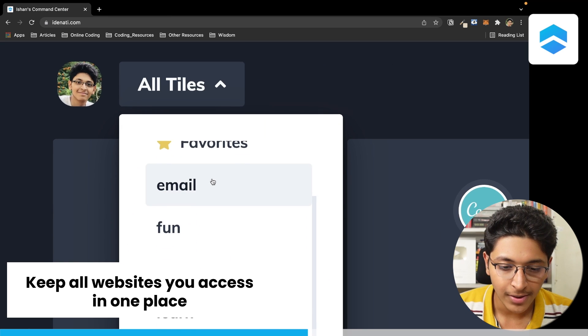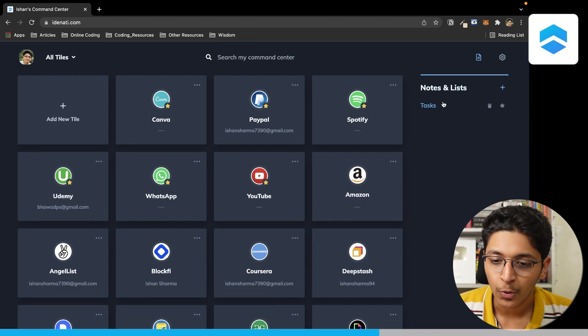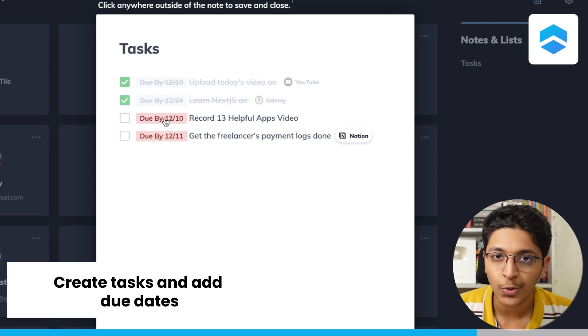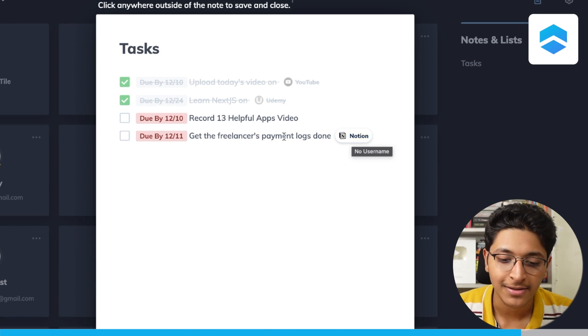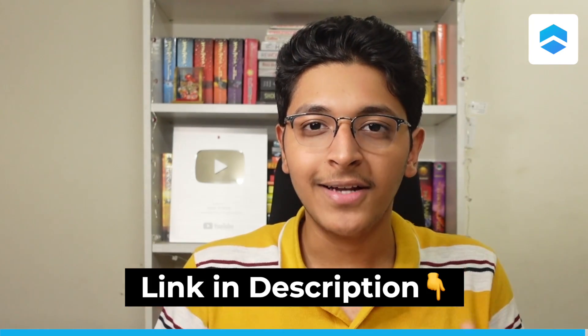On the top right you can view all your different categories — email, fun, invest, learn. There's also a notes and list tab where you can check all your notes and tasks, complete them, add due dates, and link the particular application where you need to complete a task. That's how easy it is to manage all the websites you access in one place with Identity. You can start using it for free with the link in the description. Huge thanks to Identity for sponsoring this part of the video.